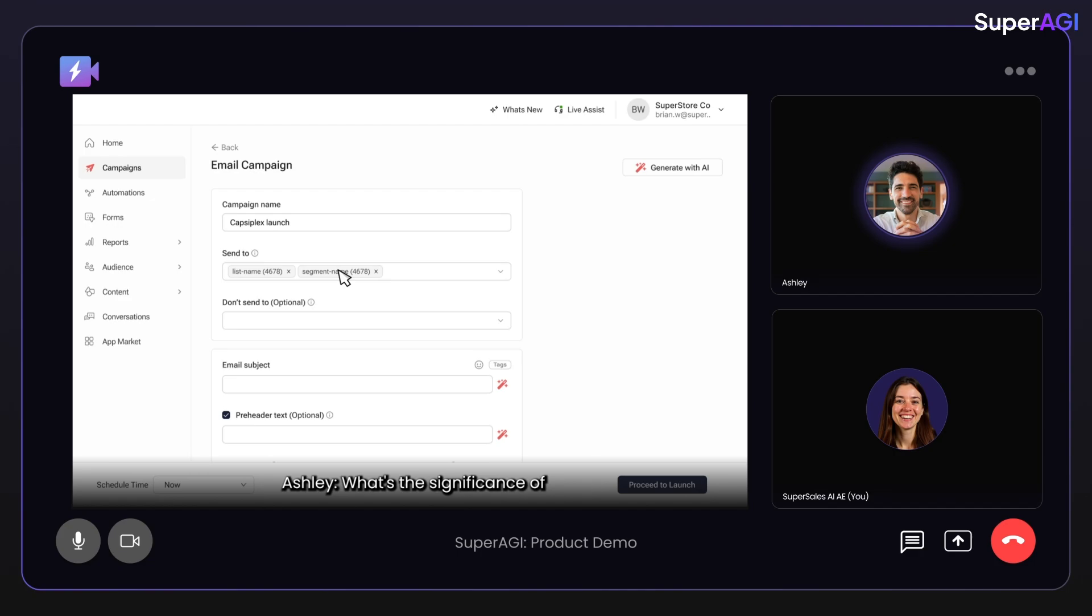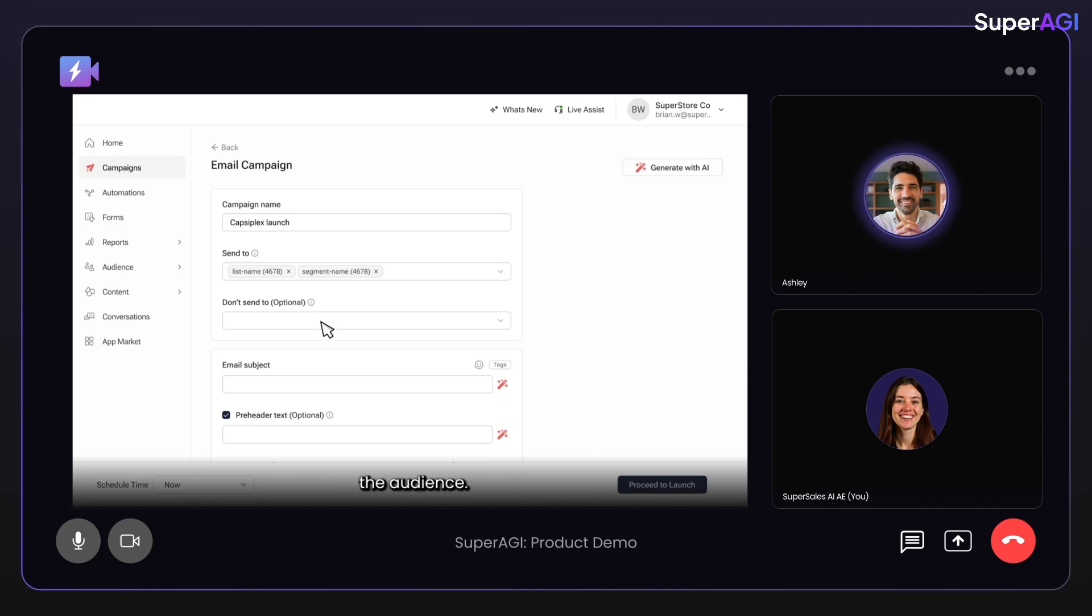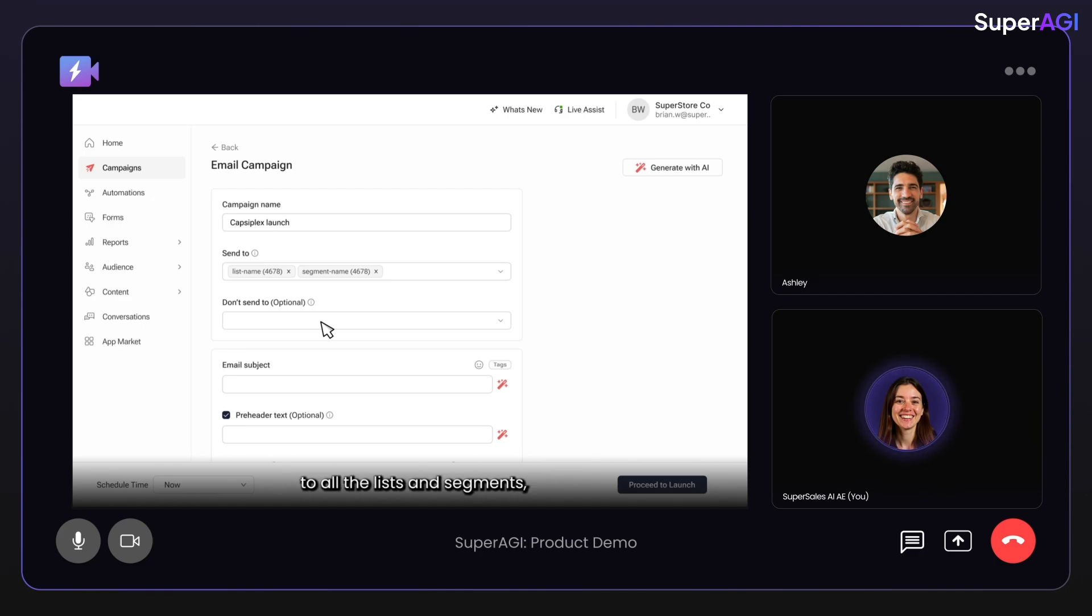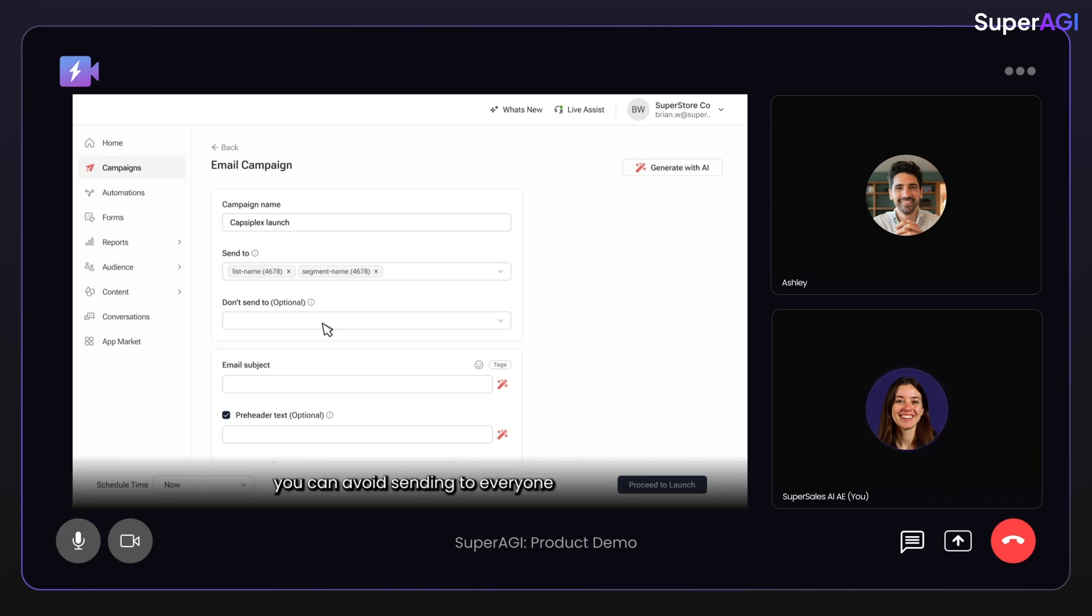What's the significance of the don't send to option since we are already selecting the audience? That option is very useful if you want to send the campaign to all the lists and segments except for a few specific ones. This way, you can avoid sending to everyone and save on credits as well.